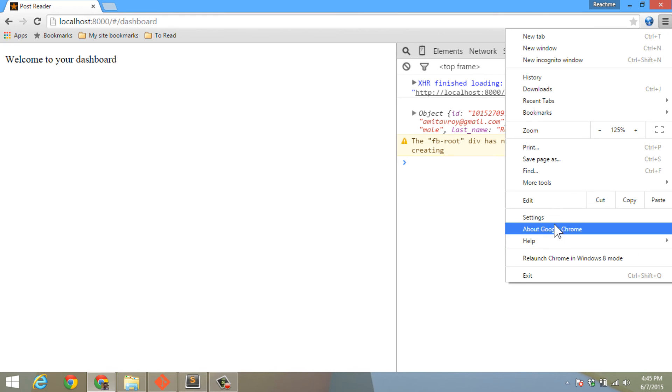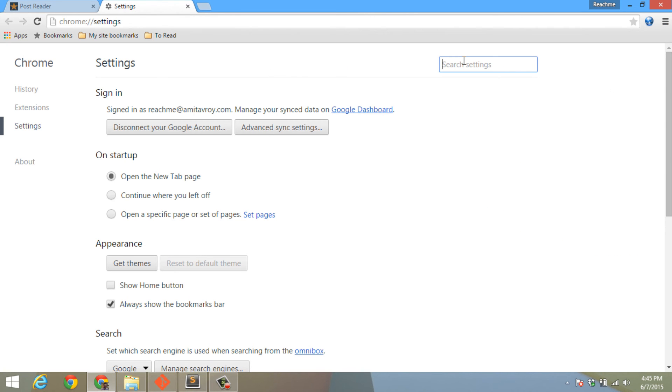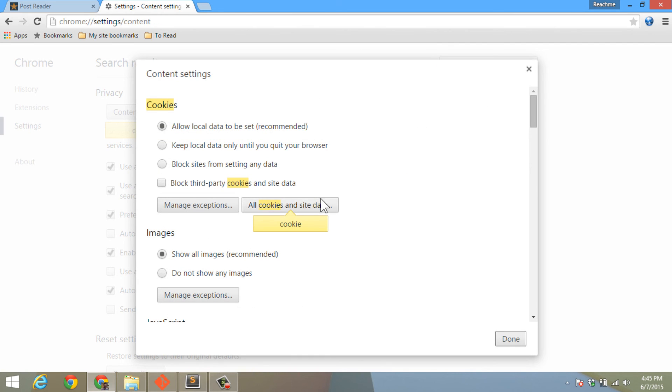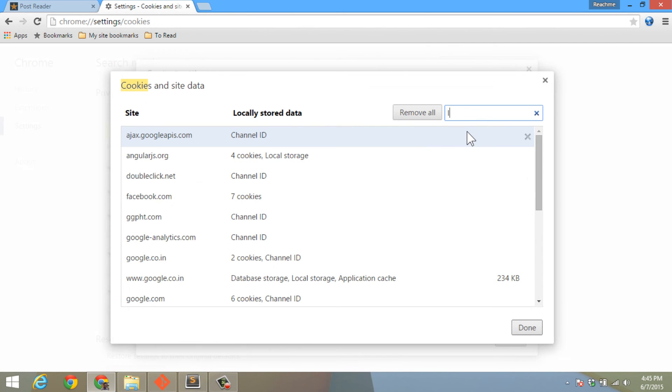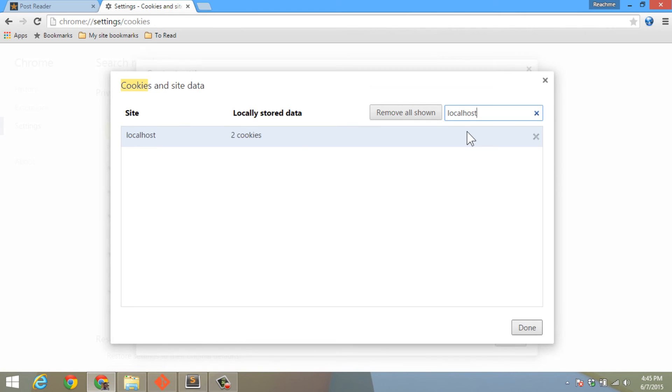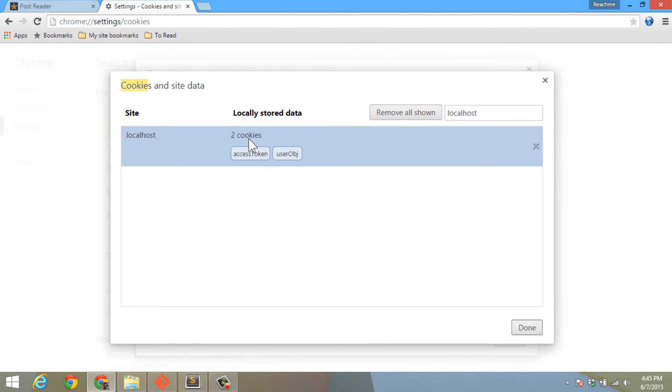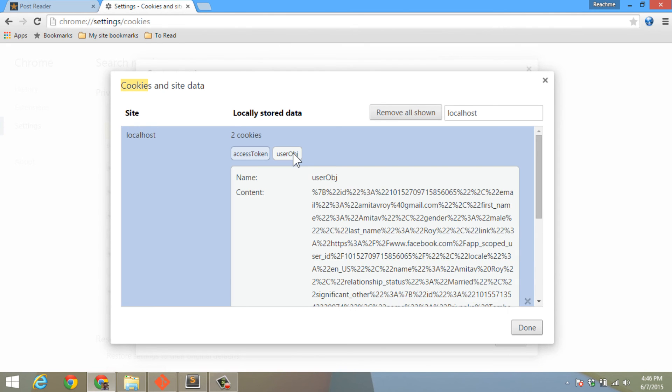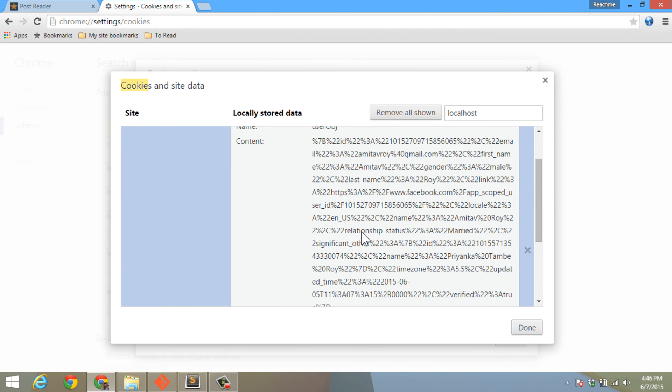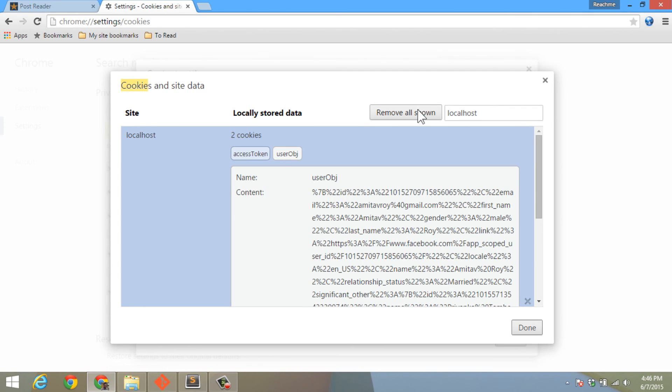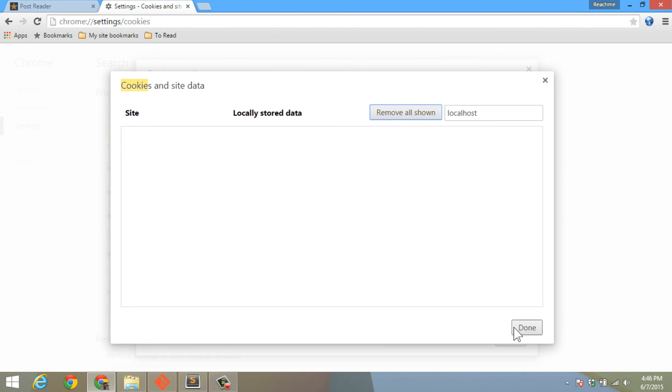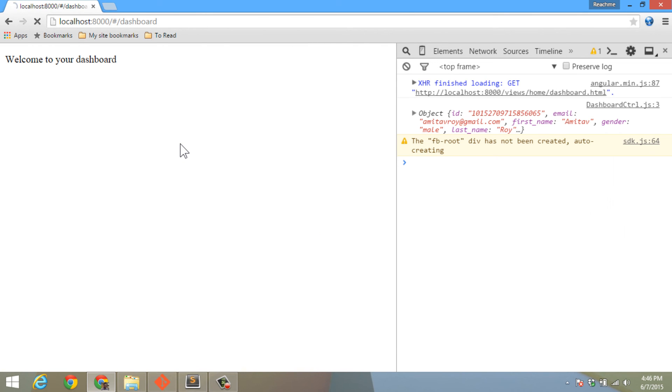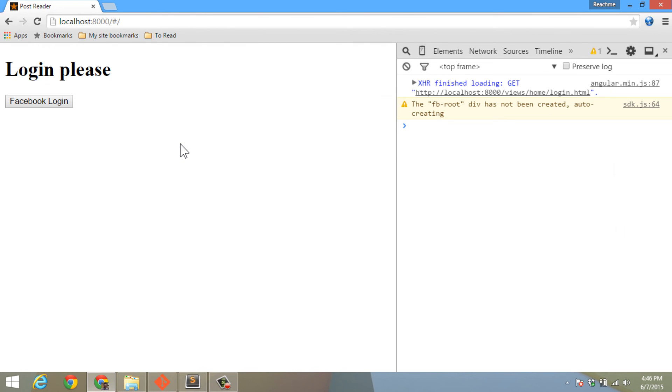We can check it from our Chrome settings. I will go to content settings, all cookies. I have two cookies: the access token where my access token is set, and the user object which contains the response coming from the Facebook website. If I remove it, close the stack, and hit refresh, I get back to the login page. The reason is simple: the auth factory is not able to find the cookie because I have deleted it.